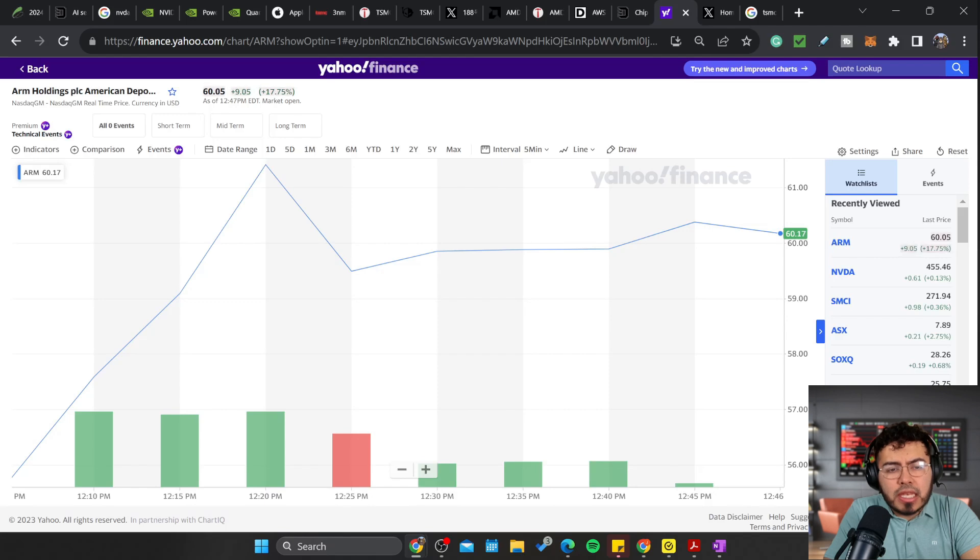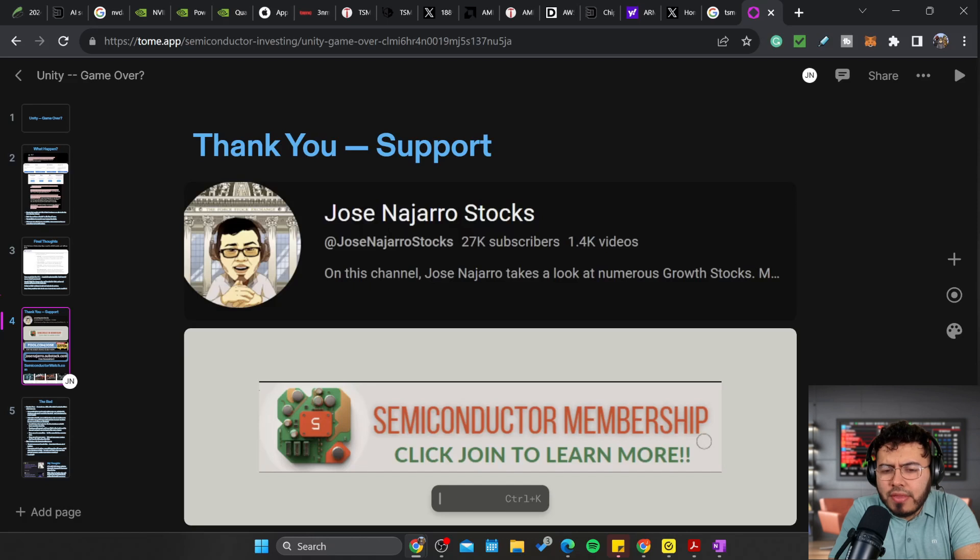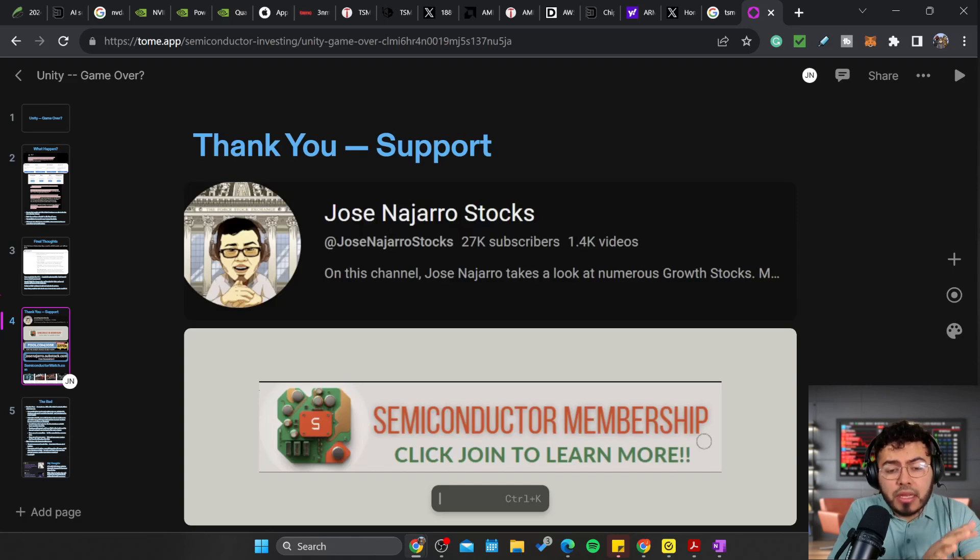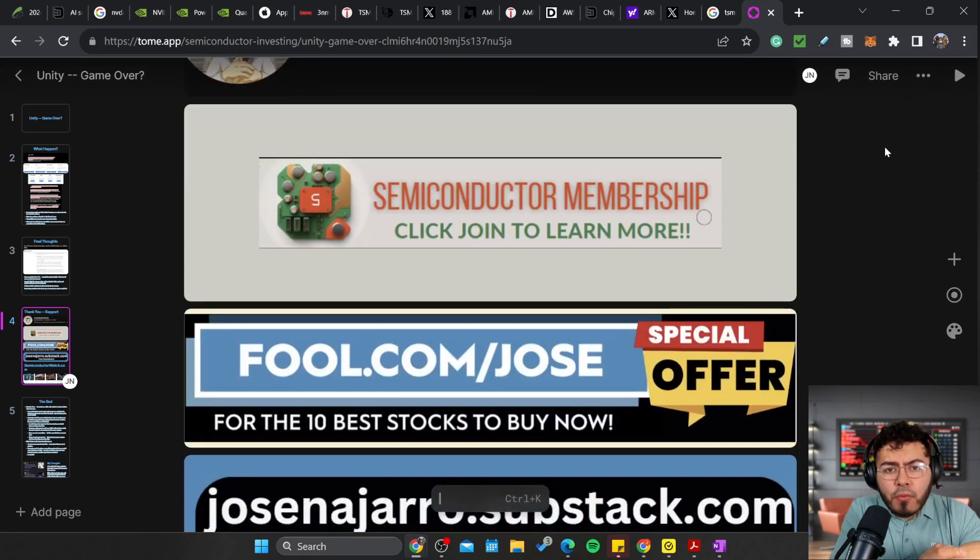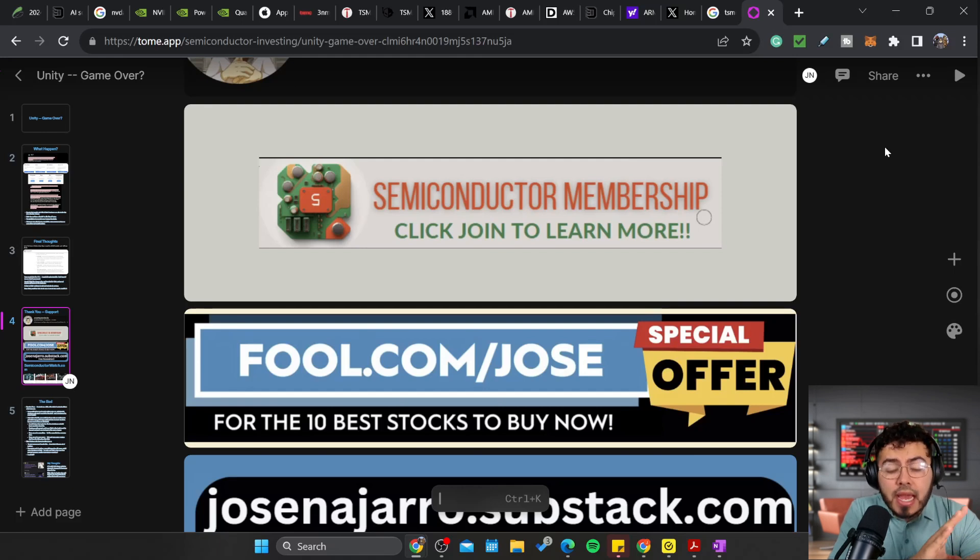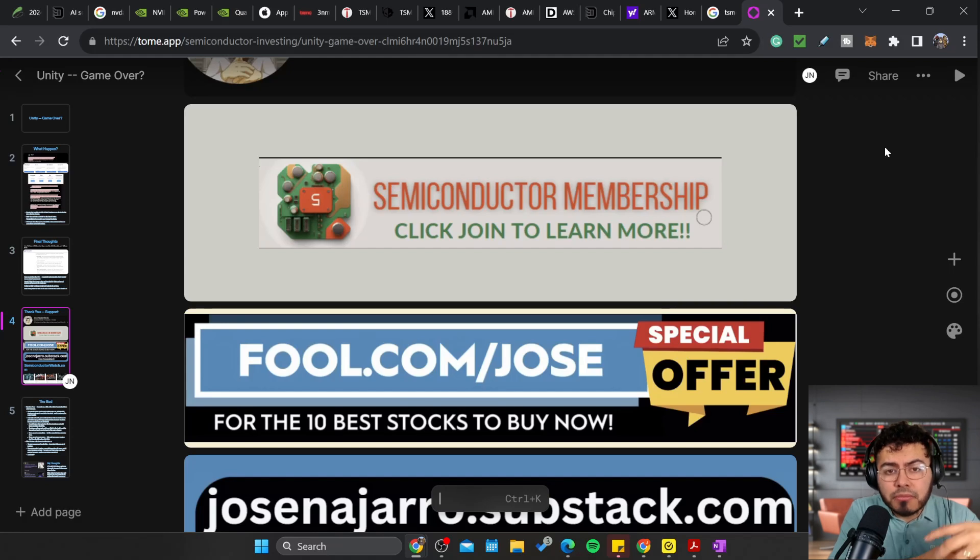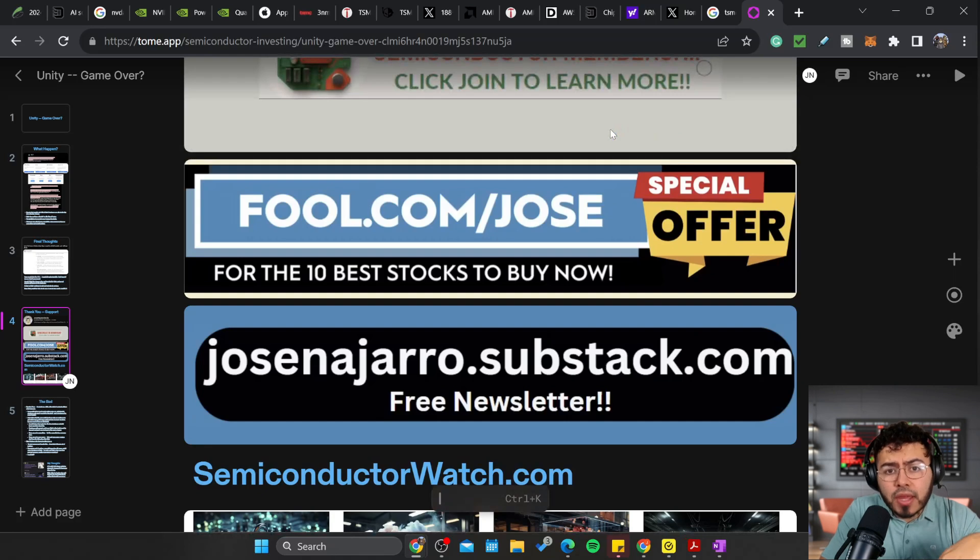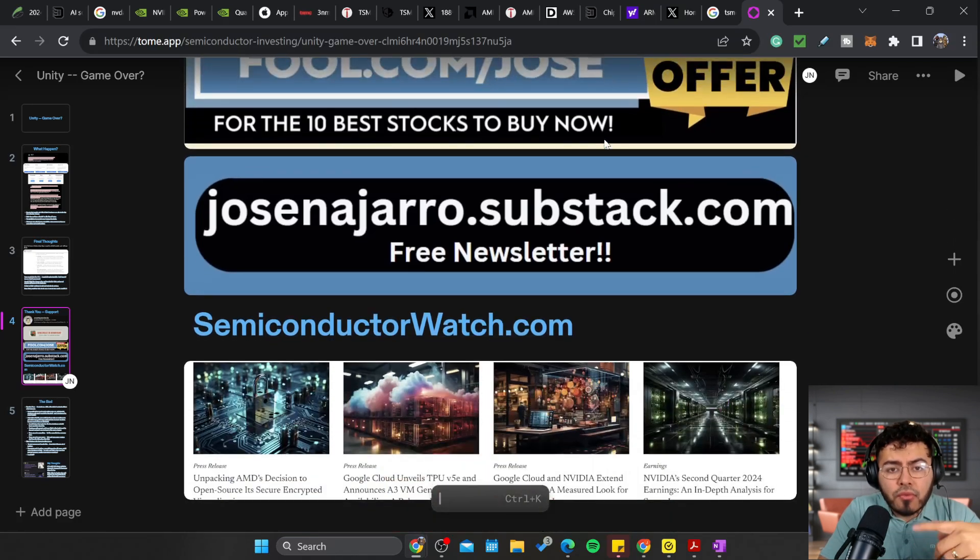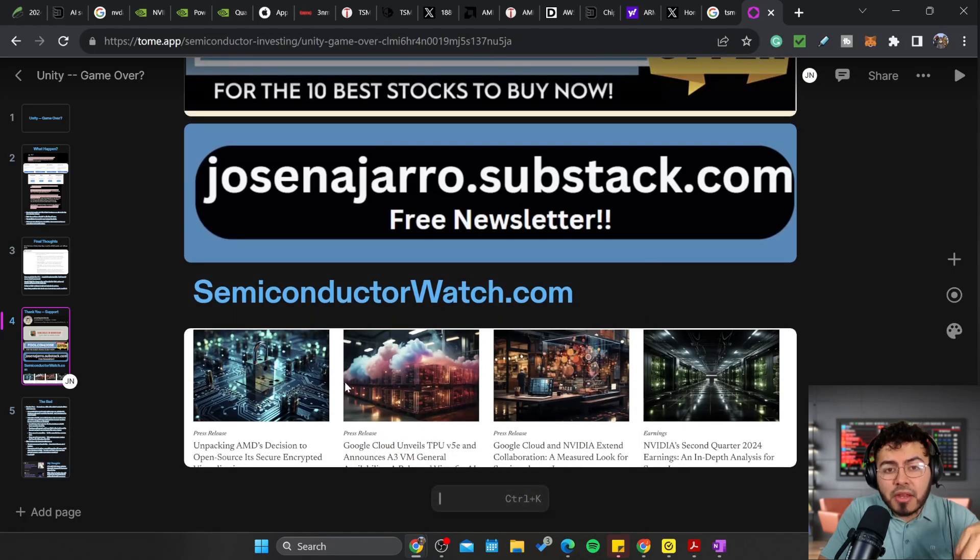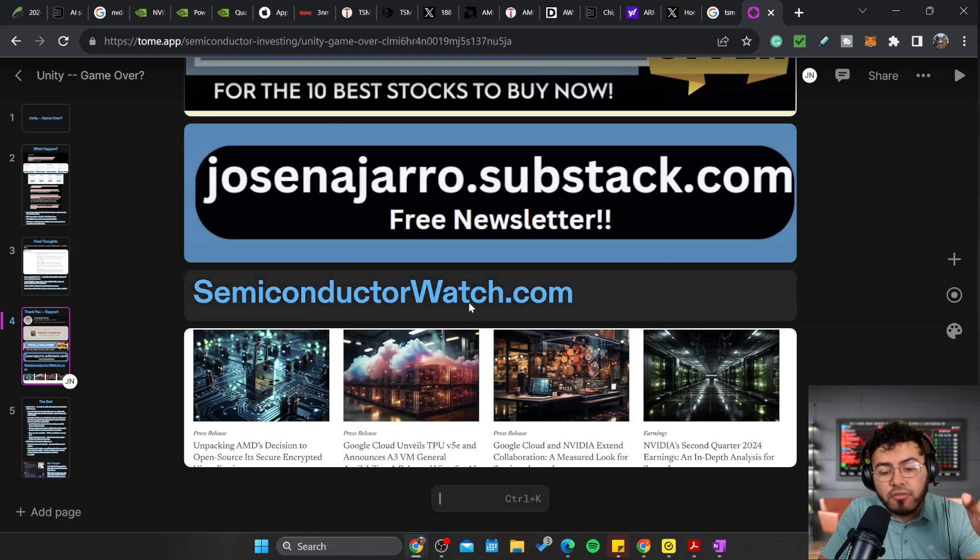I hope you guys enjoyed today's episode. Take care, have a good day, and see you next time. We just hit 27.9K, I'm trying to hit 30,000 subs by the end of the year, so thank you for the support. If you haven't subscribed, make sure to hit the sub button. Make sure to hit the thumbs up, it does help with the algorithm. If you want to learn more about the semiconductor market, I have a master's degree in electrical engineering, worked at some pretty cool places. I have weekly exclusive videos on a semiconductor membership, just click join to learn more. For a special offer, check out fool.com/jose for a special offer with the Motley Fool. Free newsletter: josenajarro.substack.com. Free semiconductor news: semiconductorwatch.com.